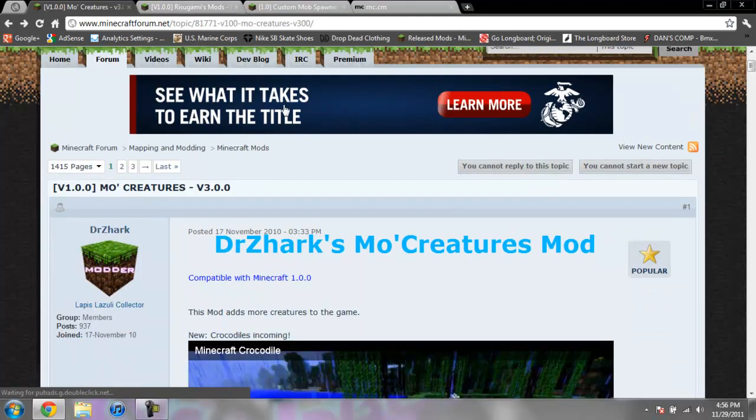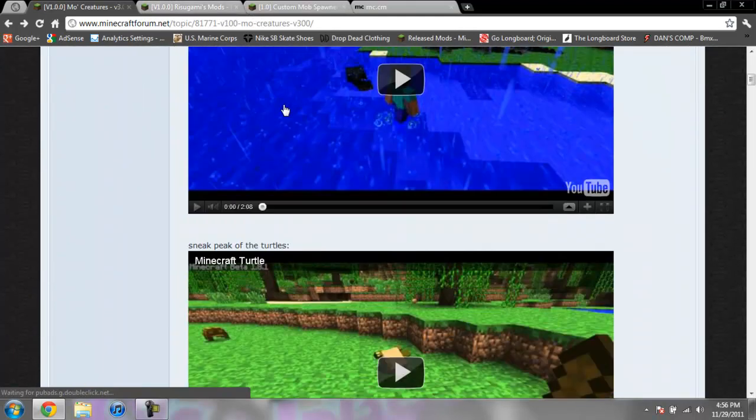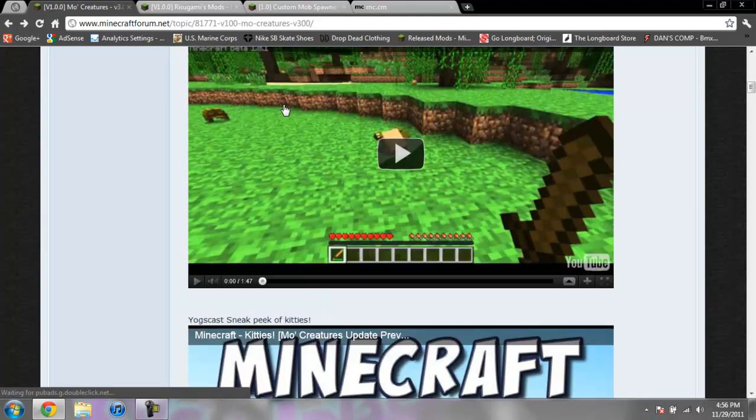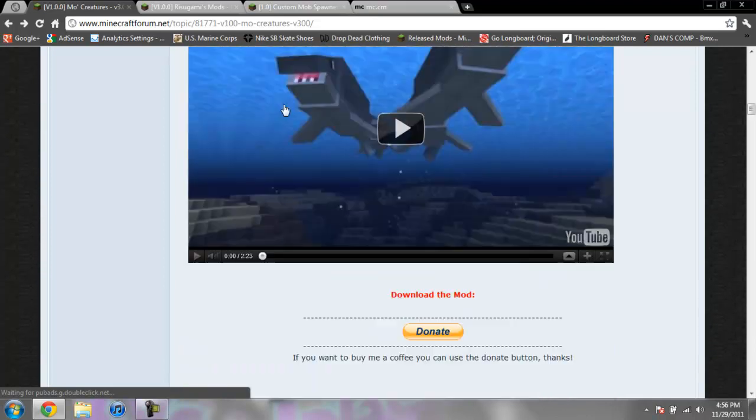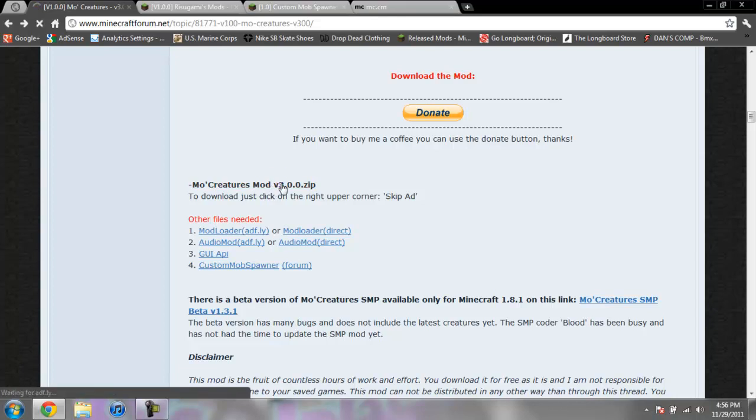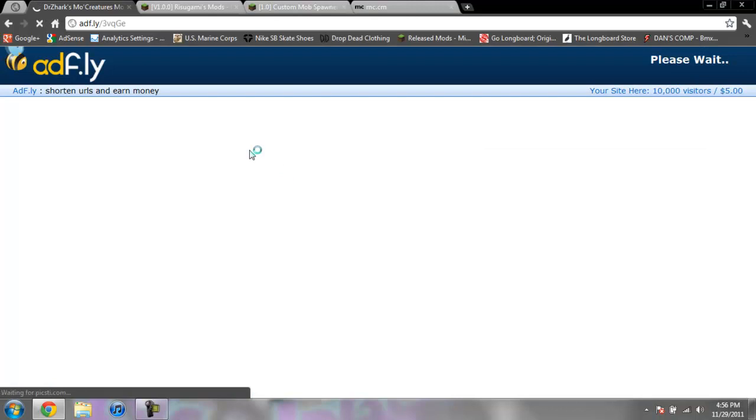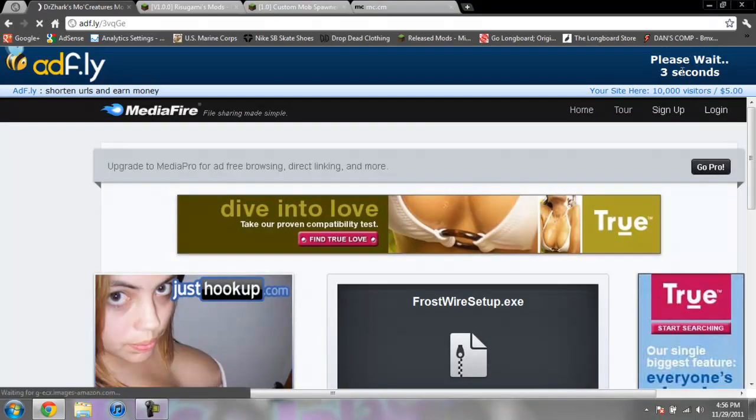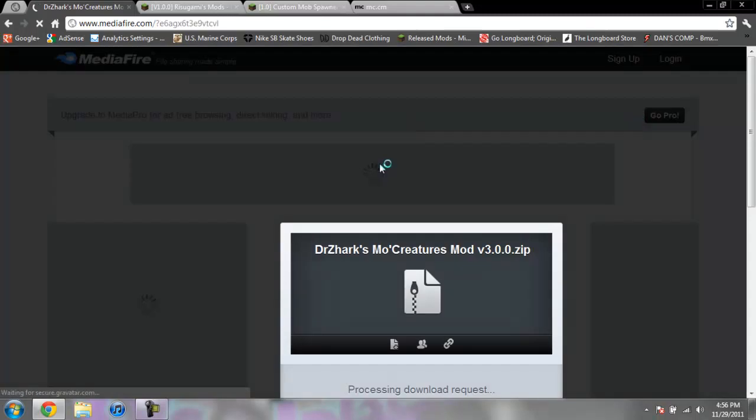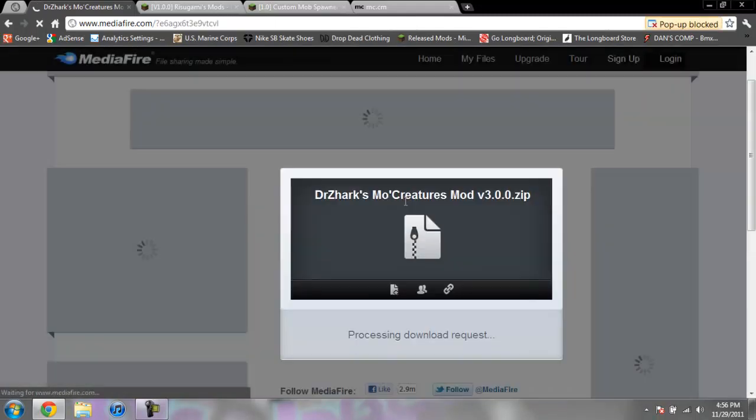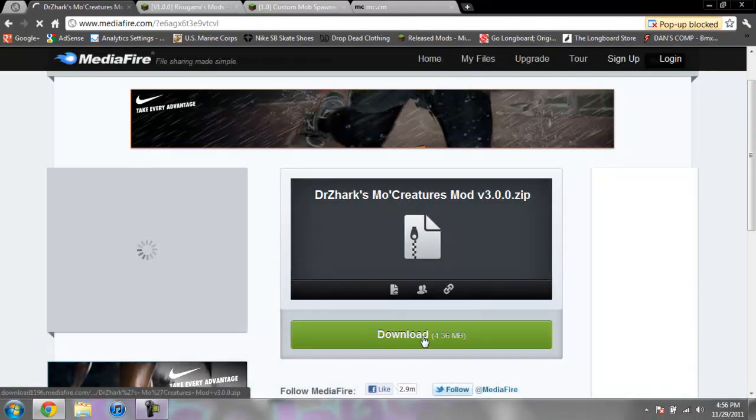So first off, for the Mo Creatures, to download this, you're going to go ahead and scroll down past all that stuff and go ahead and click on Mo Creatures Mod version 3.0.0.zip. And it'll take you to an AdFly. And you just wait five seconds and up in the top right-hand corner, it'll say Skip Ad. And then you click on that. And it'll take you to a MediaFire. And you just go ahead and click on Download.